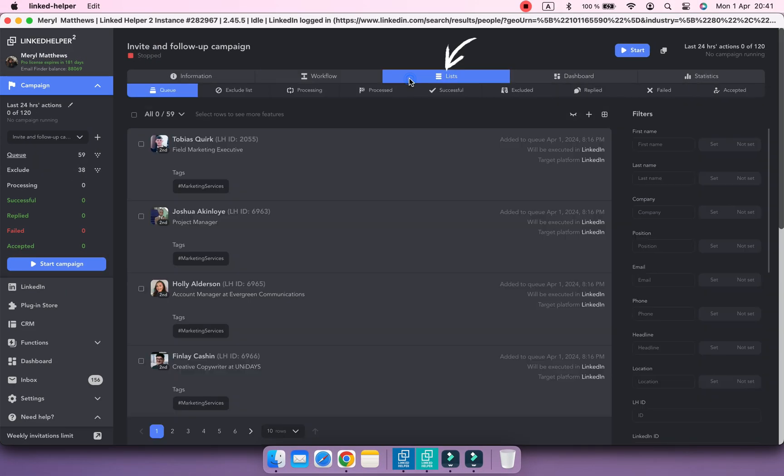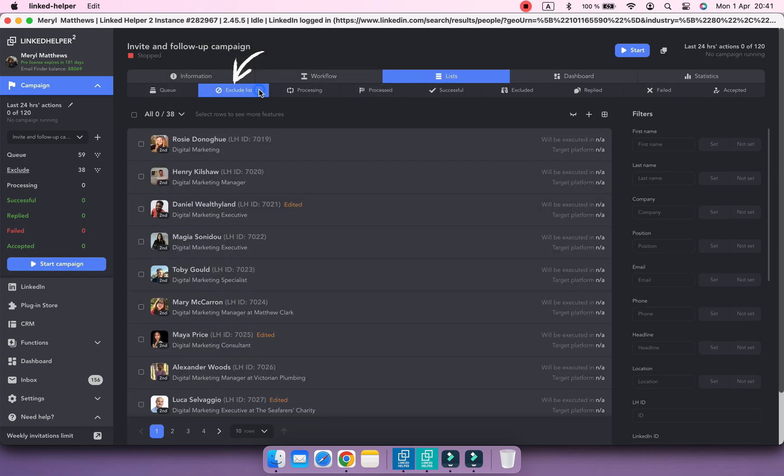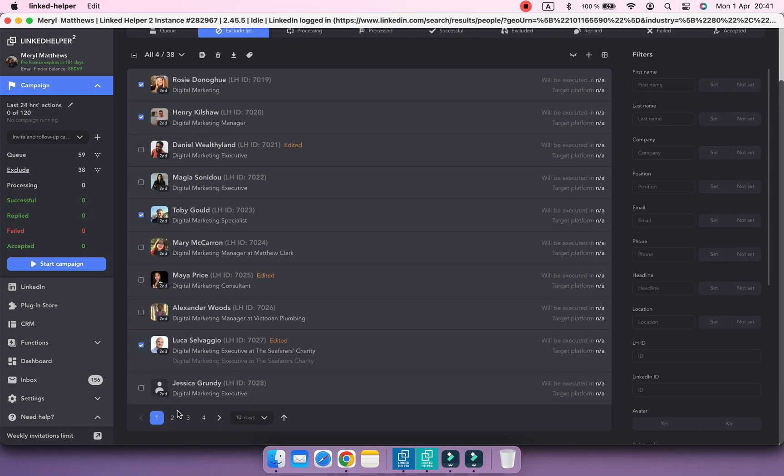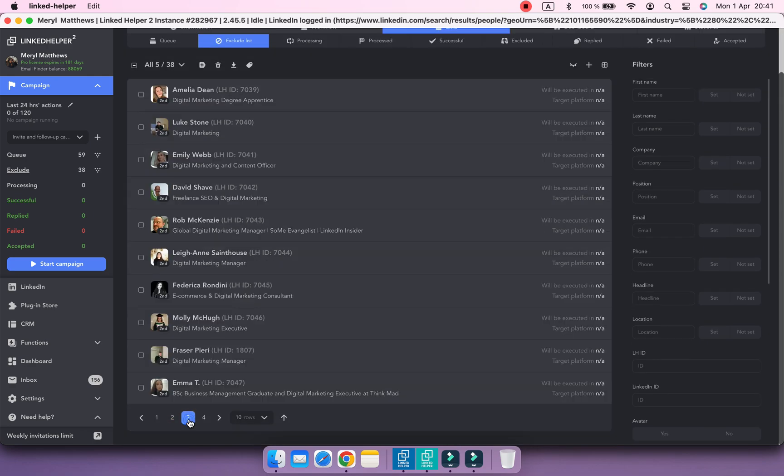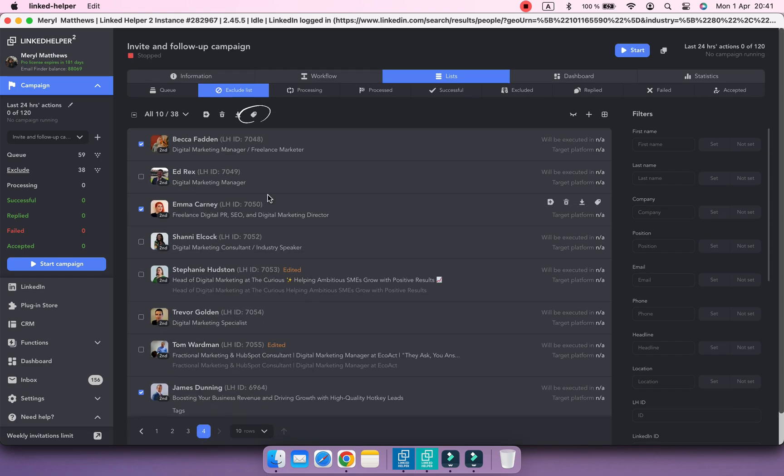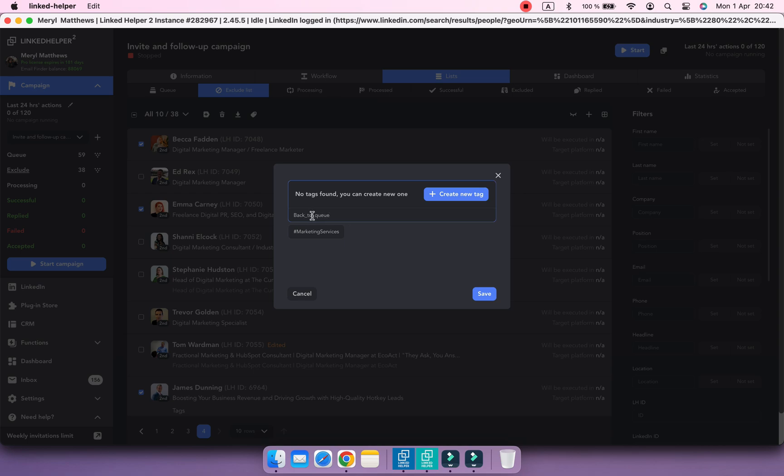So, in the Exclude list, select contacts to move back to the queue and mark them with a unique tag. I'm going to use back to queue.